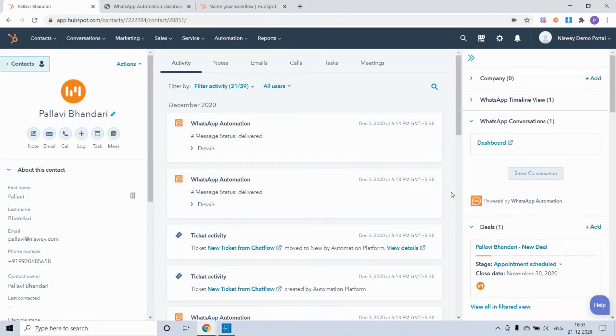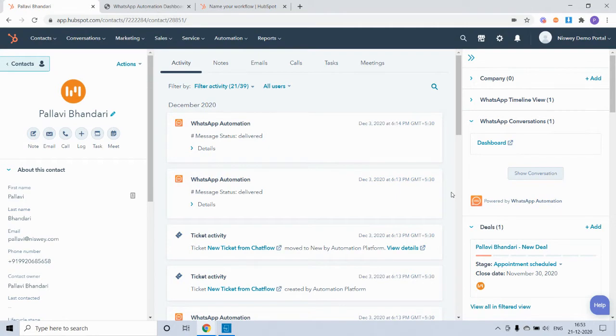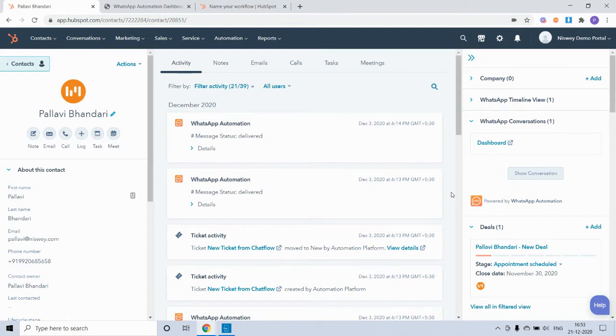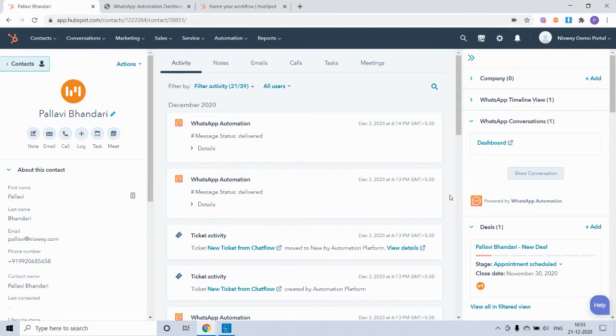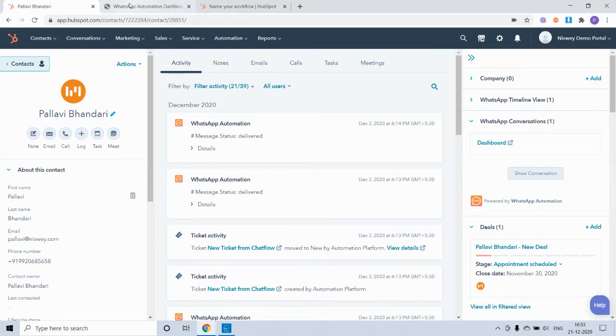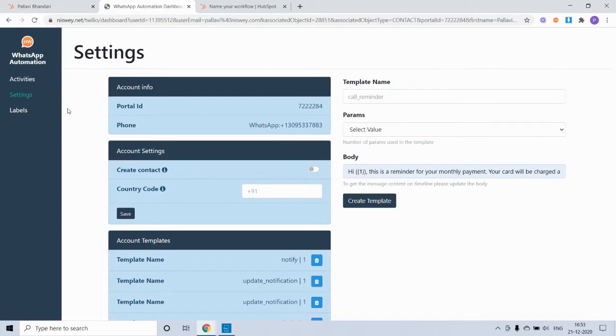For this particular example, you will have to use a pre-approved template. In order to do that, you can head over to your WhatsApp API provider's dashboard and submit your template for approval. Templates usually get approved within a day, maximum two days.